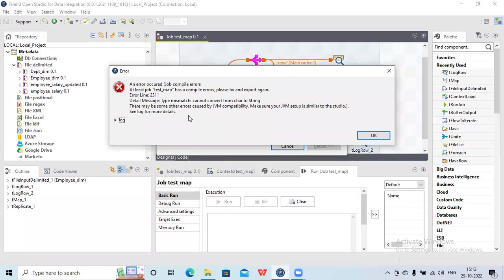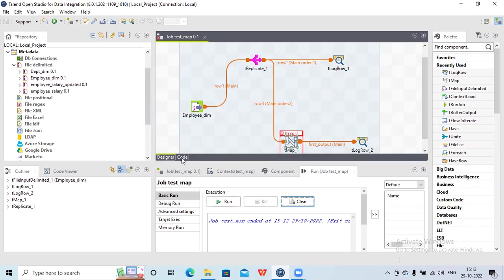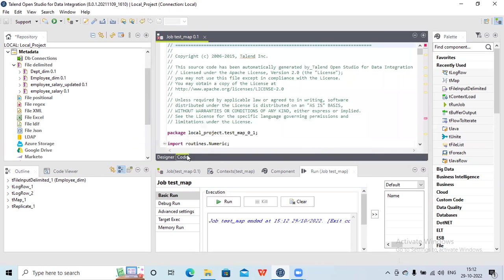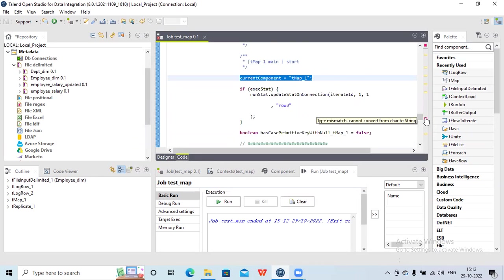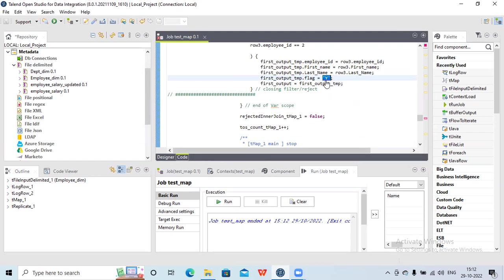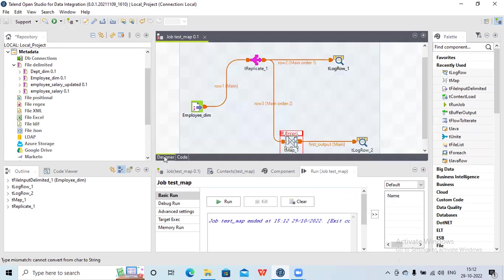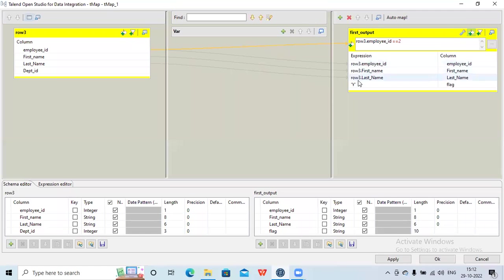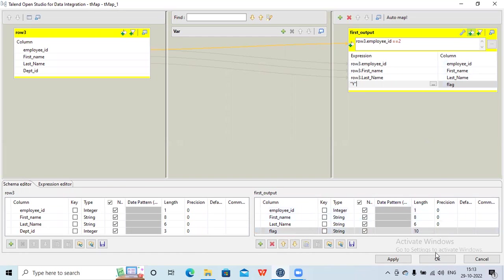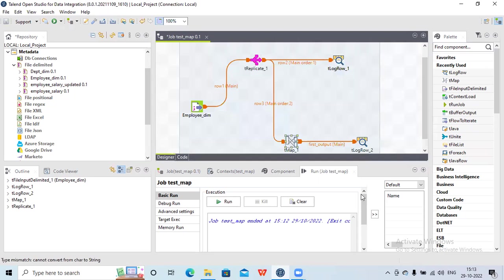The error is coming as 'cannot convert from character to string'. Just to check where exactly the error is, you can click on the code — go to code — it will open that code. You can see a red button here; if you click on it, it will show you where the error is. It says there is an error in this particular section. Let me go to the designer once again and give it in double quotes. Now let's run it.